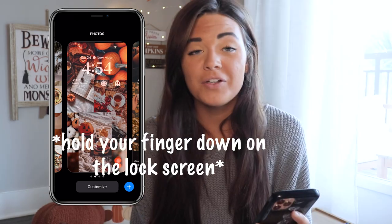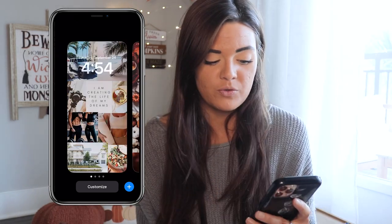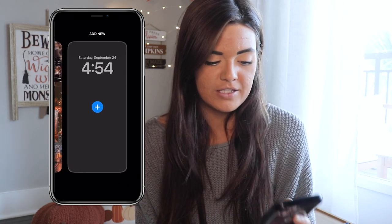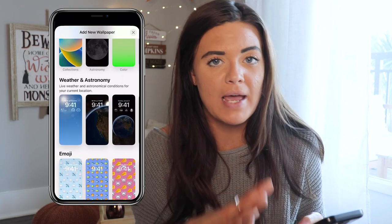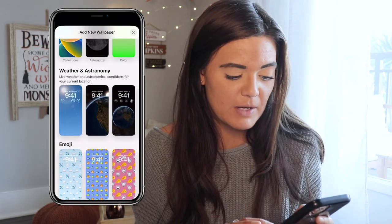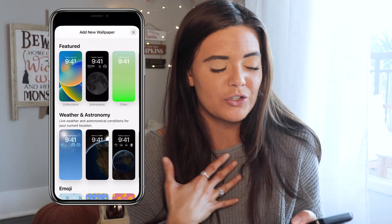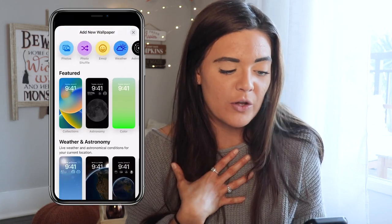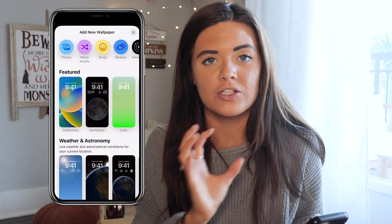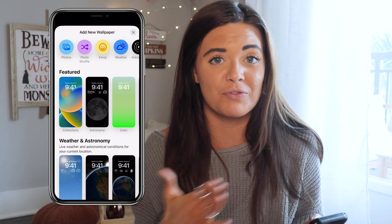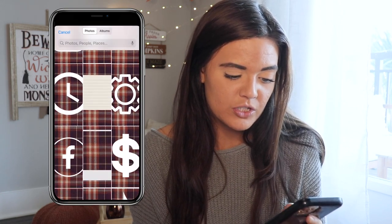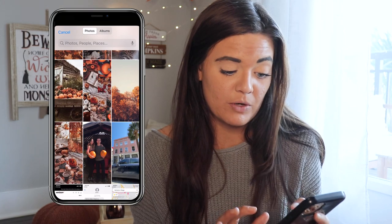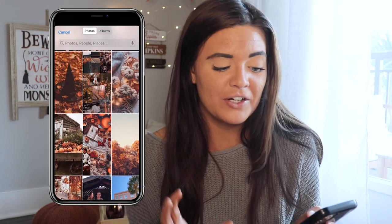To create a new wallpaper you're going to hold down the lock screen and it's going to minimize. Hit the plus sign and they do have some pre-made wallpapers — the space ones are pretty cool — but I wanted to create my own. You can do a photo shuffle to pick certain photos for your lock screen to shuffle through, or just go to photos. I downloaded mine from Pinterest so we'll use this tree one.